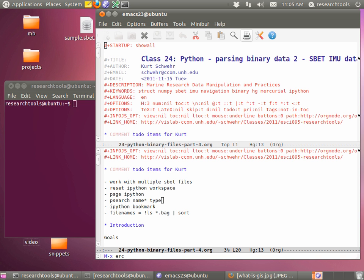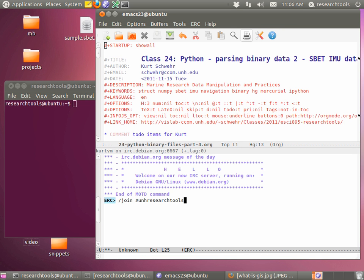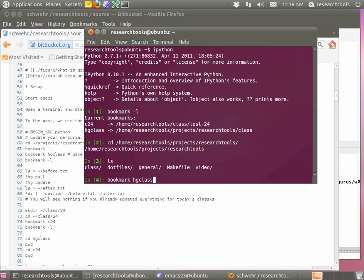What we're going to do this morning is dig into using IPython to first update using Mercurial since the class notes aren't available for download as HTML yet. We're going to play with IPython bookmarks, then work on our SBet project a little more. Thanks to Bri, we have two more SBet files so we can work on command line arguments where we process multiple files at the same time. If we get time, we're going to write a KML and try to write an SQL database.